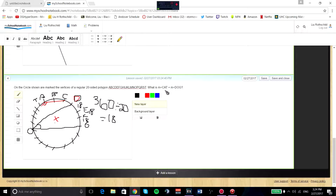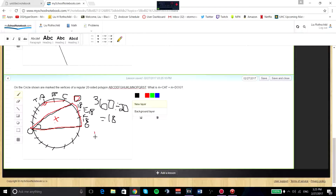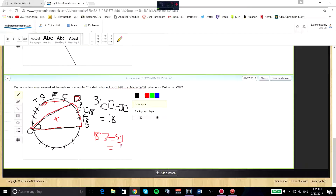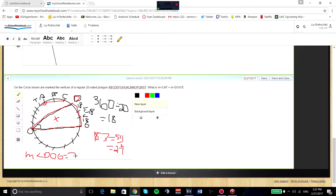First we have to find the measurement of angle DOG, marked right here in red. We know that it is an inscribed angle, so its measure is half of the arc that it intercepts. Since there are three segments here, it'd be 18 times 3, which is 54. You divide 54 by 2 because the inscribed angle is half the arc, and you get 27. So the measure of angle DOG is 27 degrees.